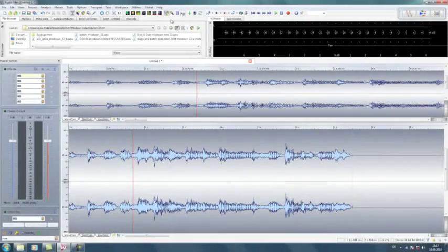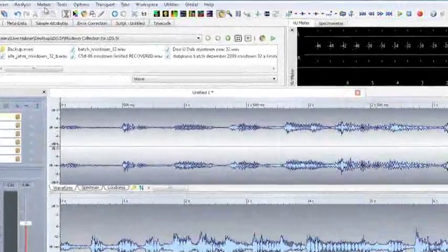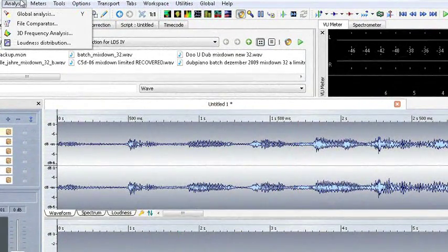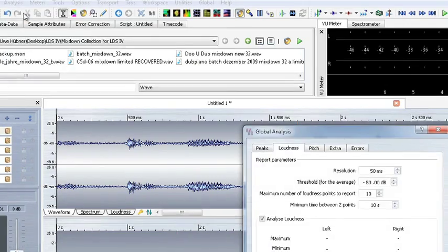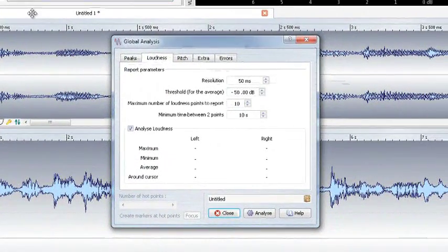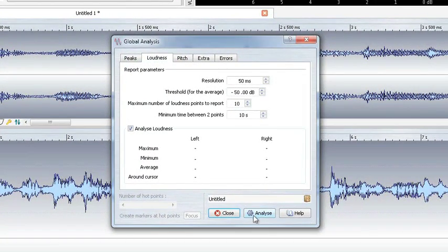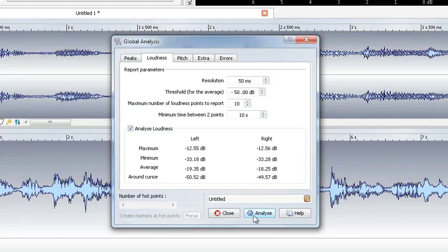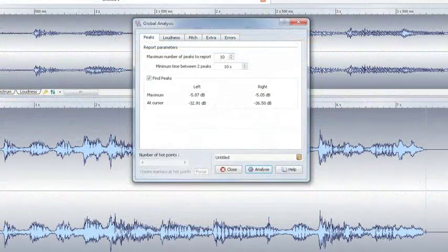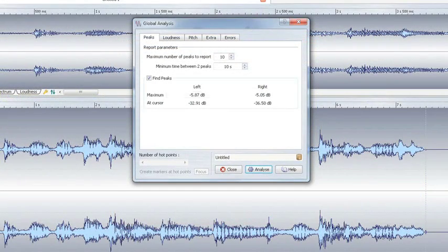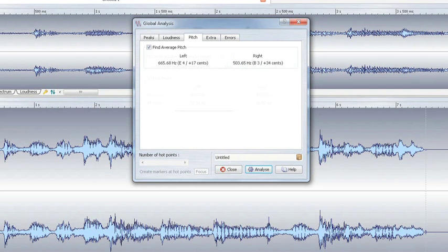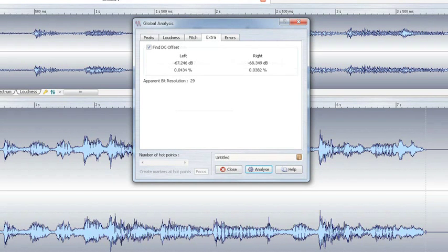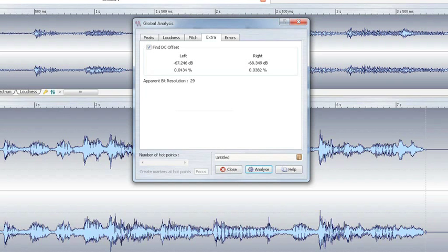Wavelab's global analysis tool is indispensable when appraising audio material. Loudness displays the average loudness and additional parameters. Peaks give you the maximum values for the left and right channel of the audio material. Pitch shows the average pitch or frequency. With Extra, you can detect DC offset and possible errors in the audio material.